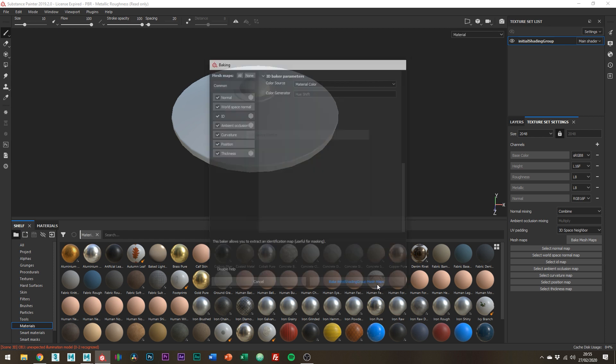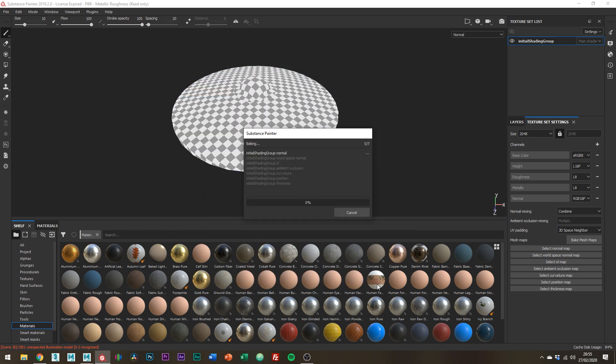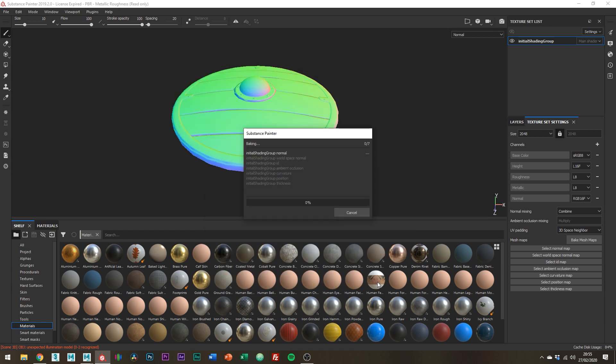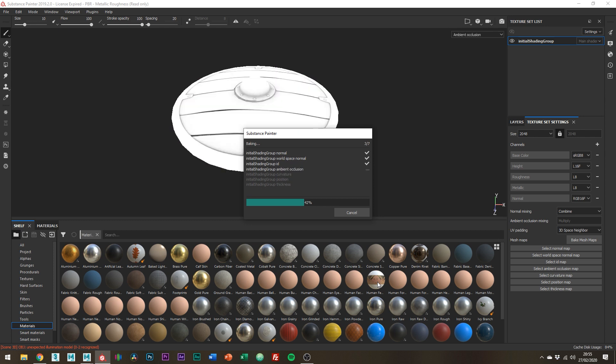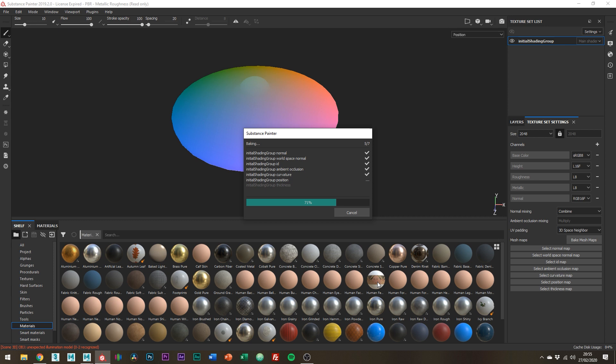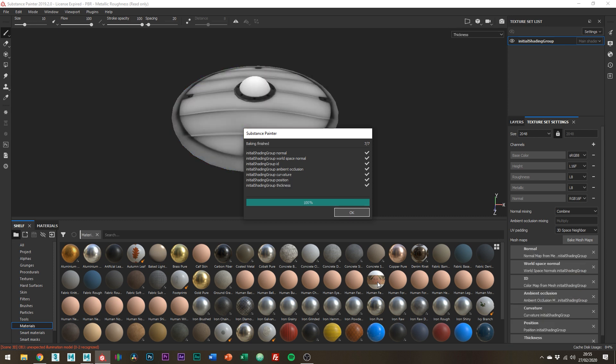Alright and then we're good just to click Bake. This shouldn't take too long but times will vary depending on the complexity of your asset. This isn't very complex so won't take long. If all goes well you should have something like this.